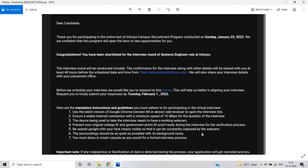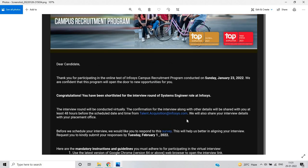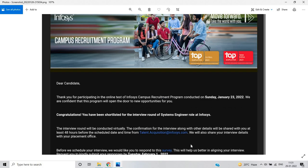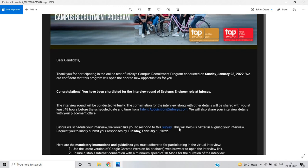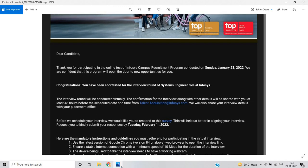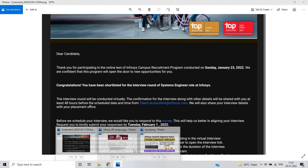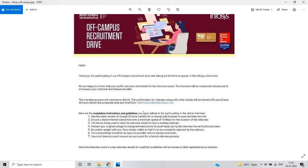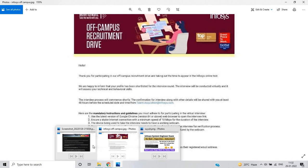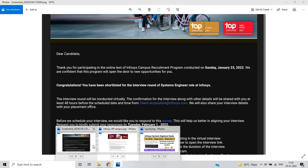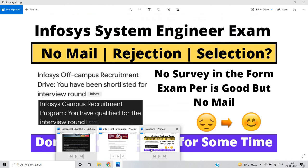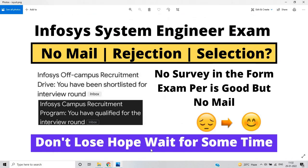These are some important guidelines. If you got this mail, just prepare for the interview. If there is any survey or some process, Infosys team will send mail to you. Don't need to worry.